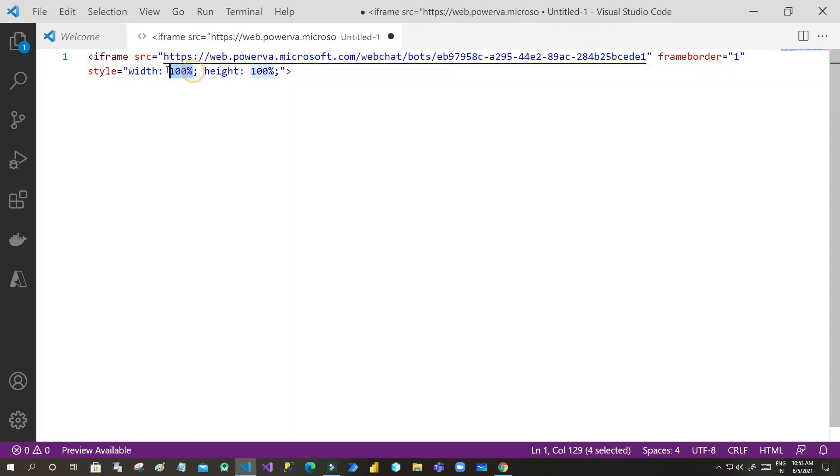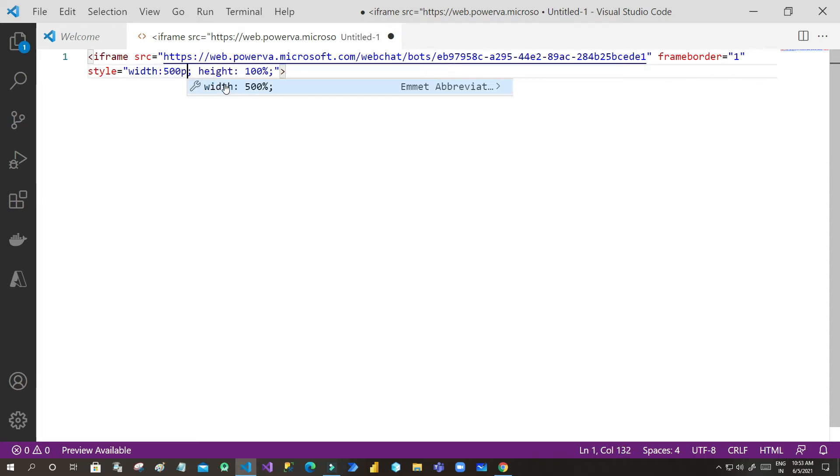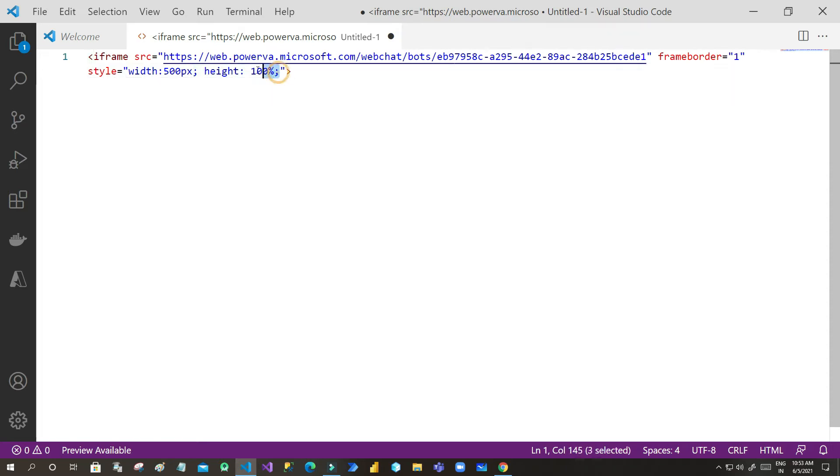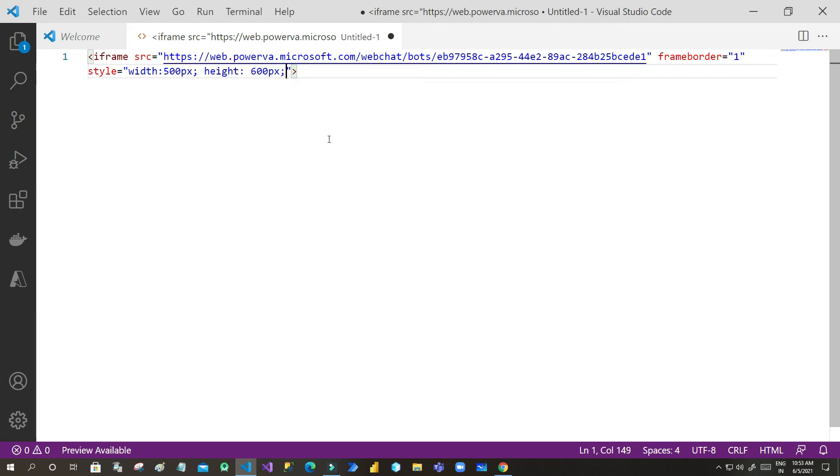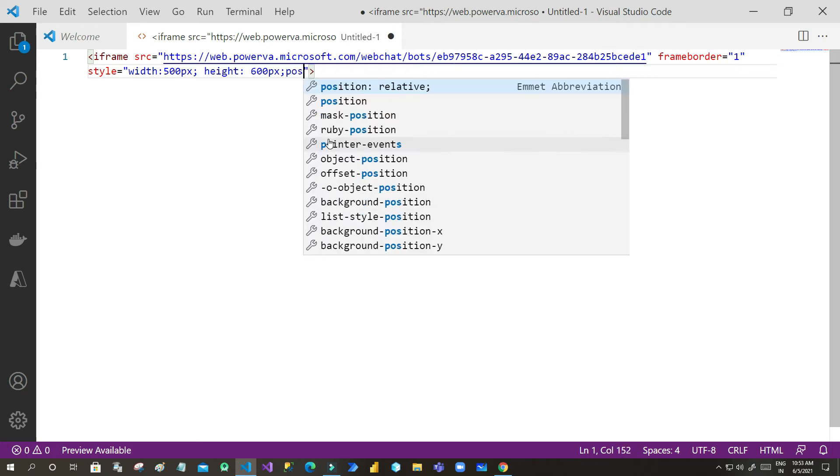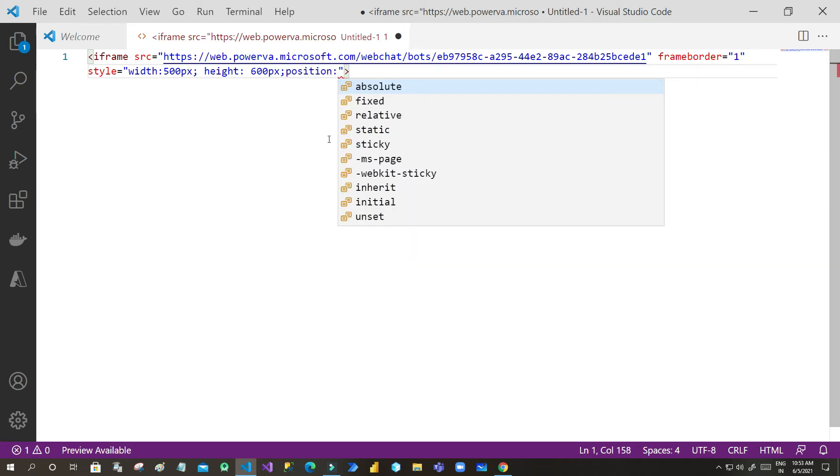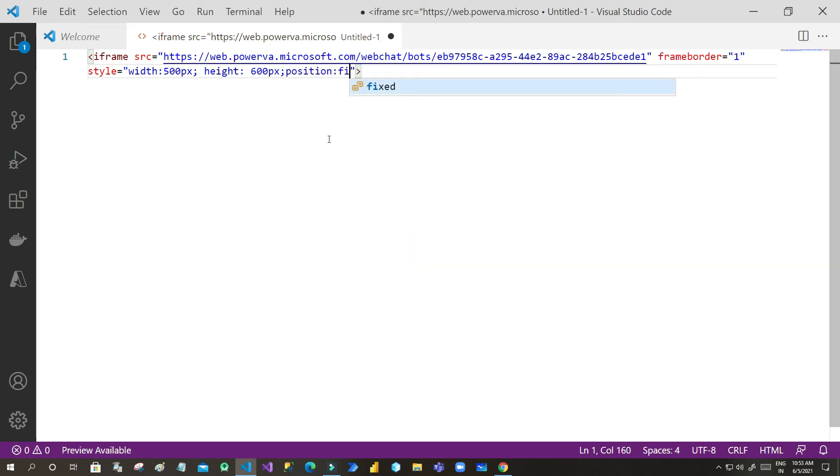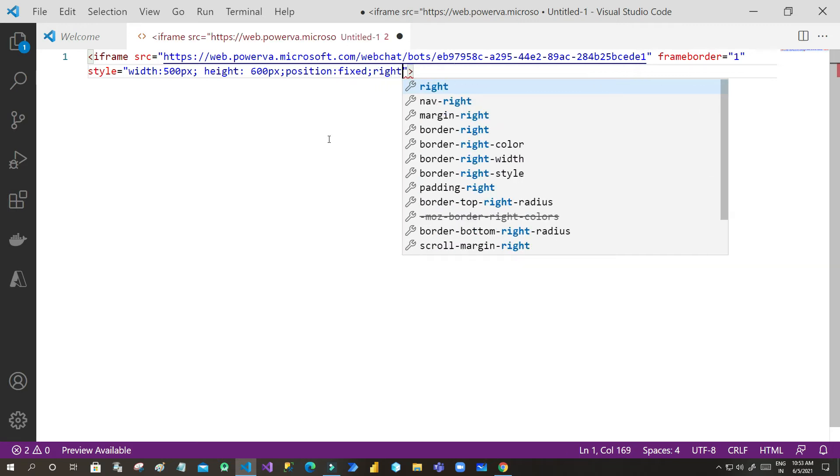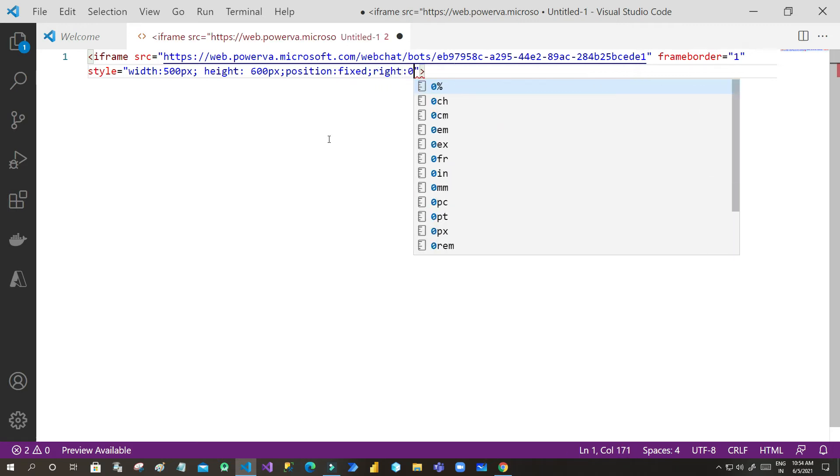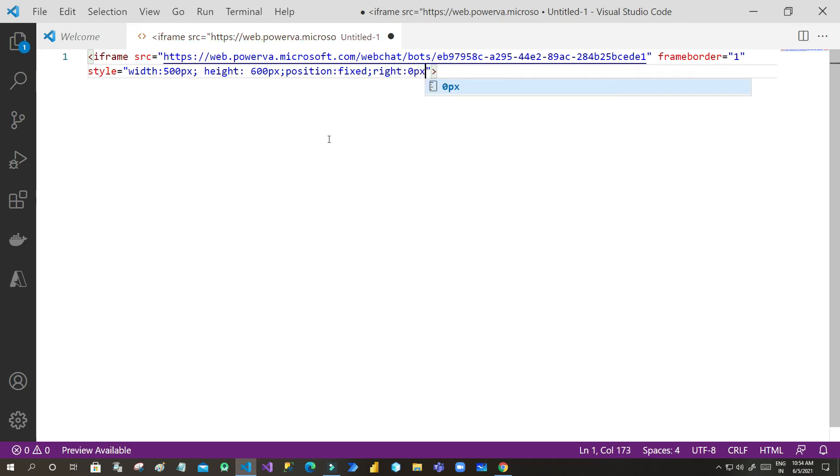First, let's say I want to change it to 500 pixel width and height should be 600 pixels. And I want to place the chatbot in the right bottom corner, so I have to define the position. The position is fixed, and where you want to display on right bottom, so specify this style: right 0 pixels and bottom 0 pixels.